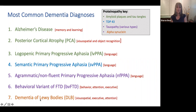Finally, Lewy body dementia will present with visuospatial problems, and we typically also have Parkinsonian signs and symptoms and hallucinations very early in the disease course. The underlying protein for dementia with Lewy bodies is alpha-synuclein.